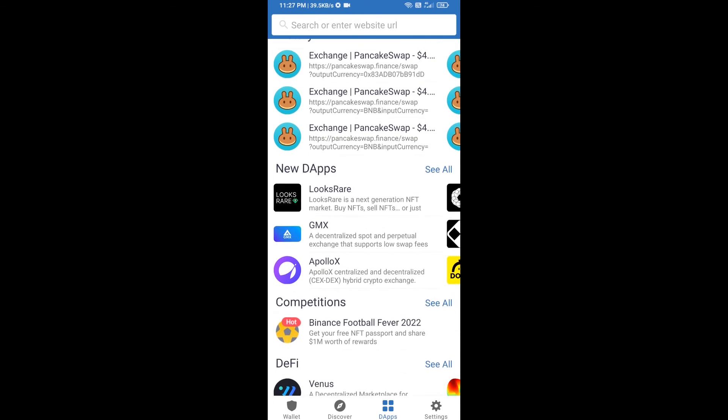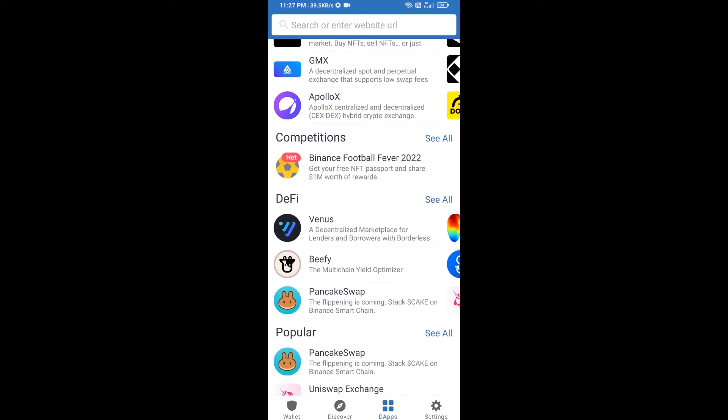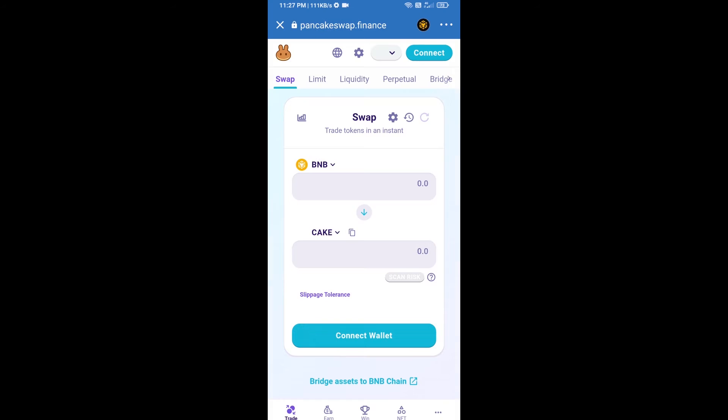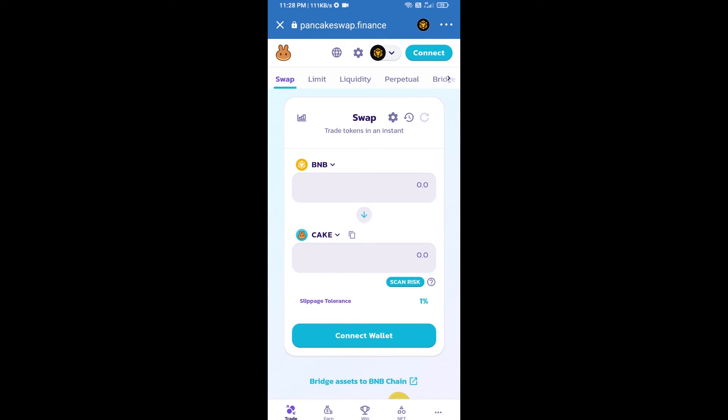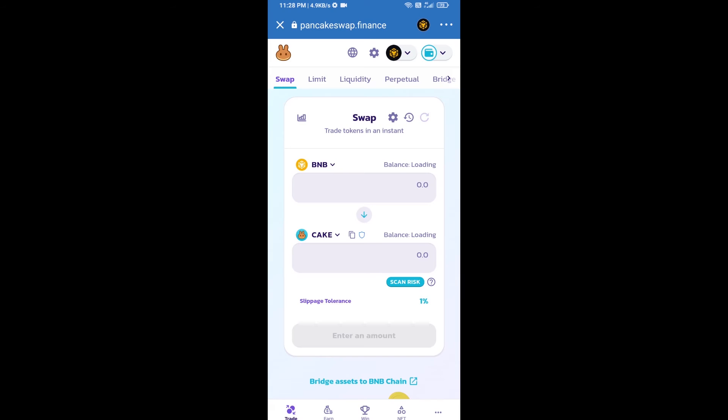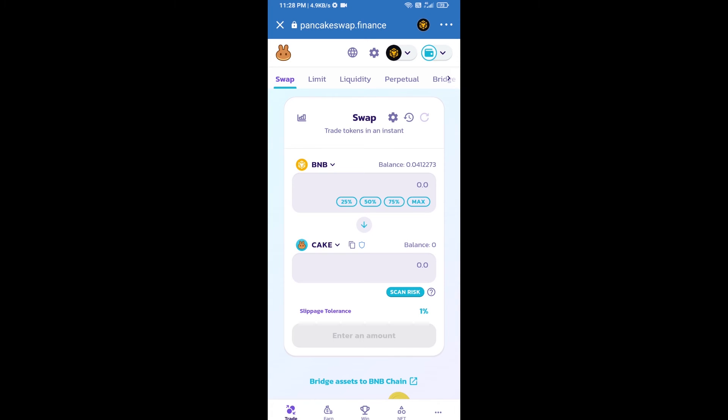And go to PancakeSwap exchange. Click on PancakeSwap. After that, you will connect PancakeSwap exchange from Trust Wallet. Click on connect wallet, then click on Trust Wallet. So Trust Wallet has been successfully connected from PancakeSwap exchange.